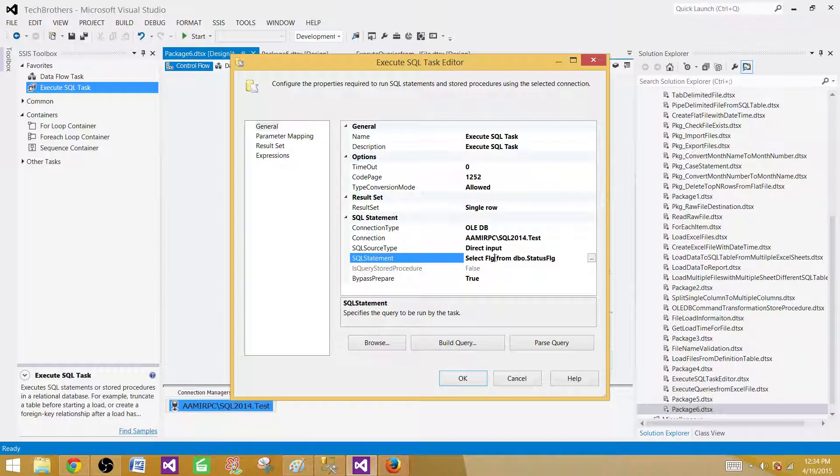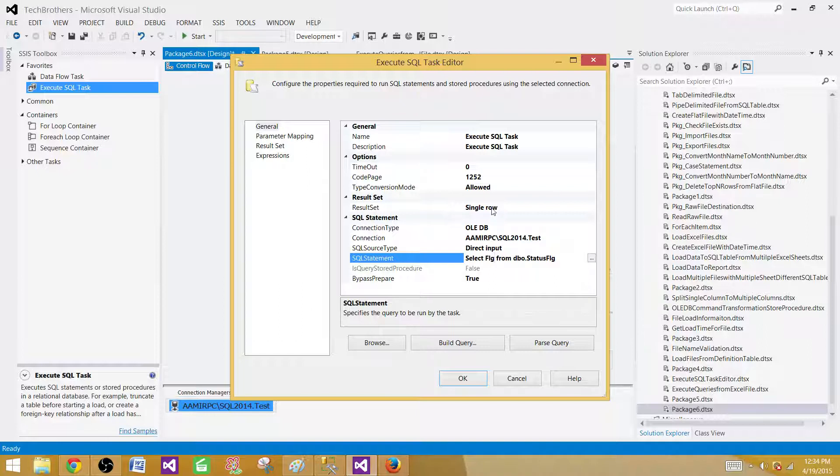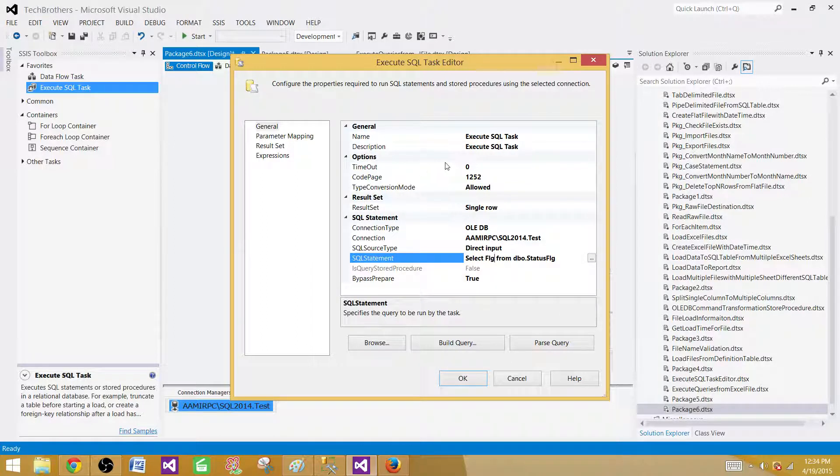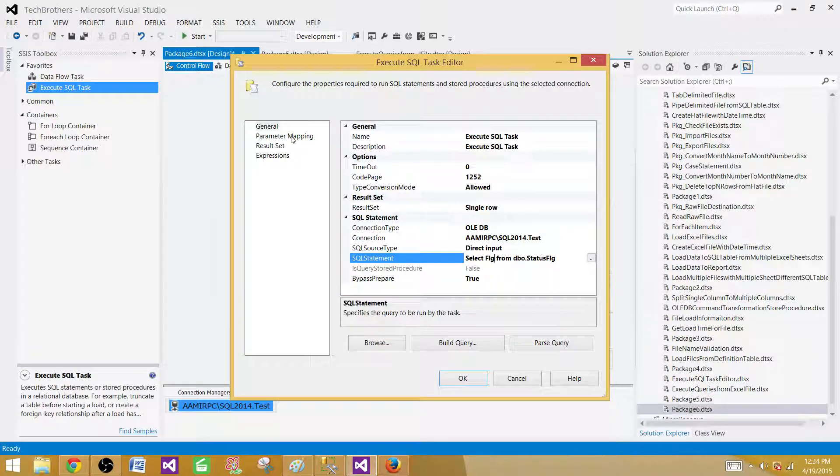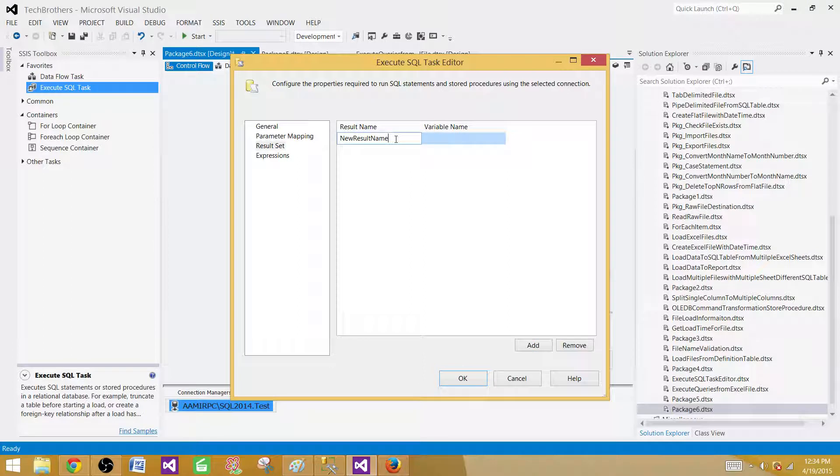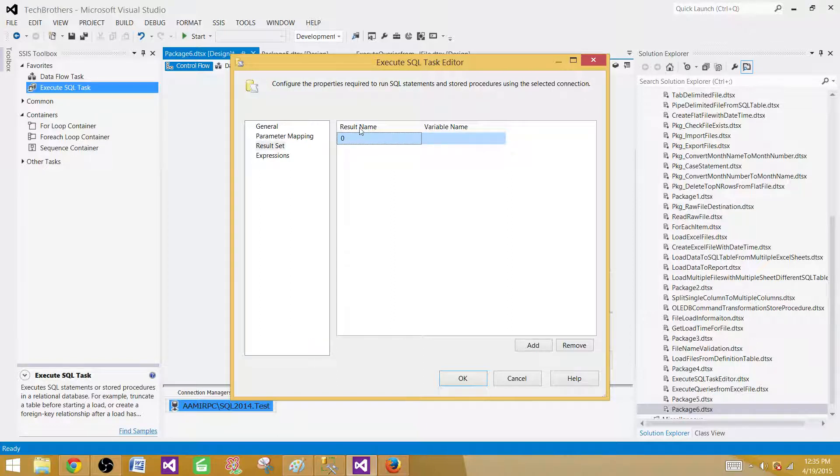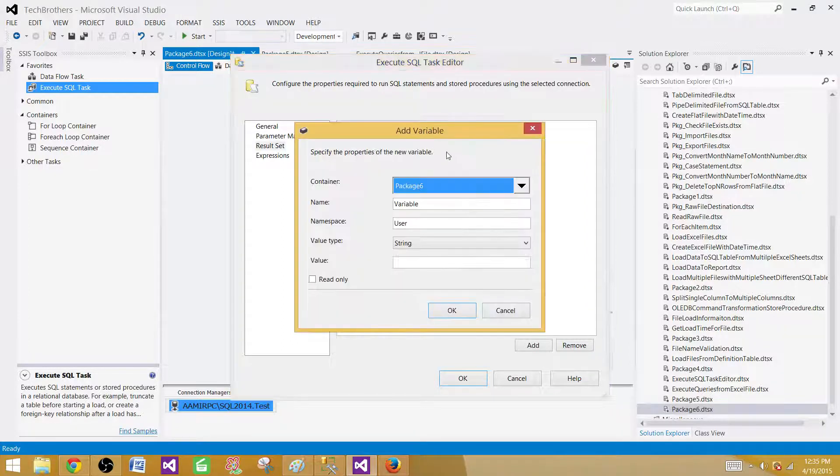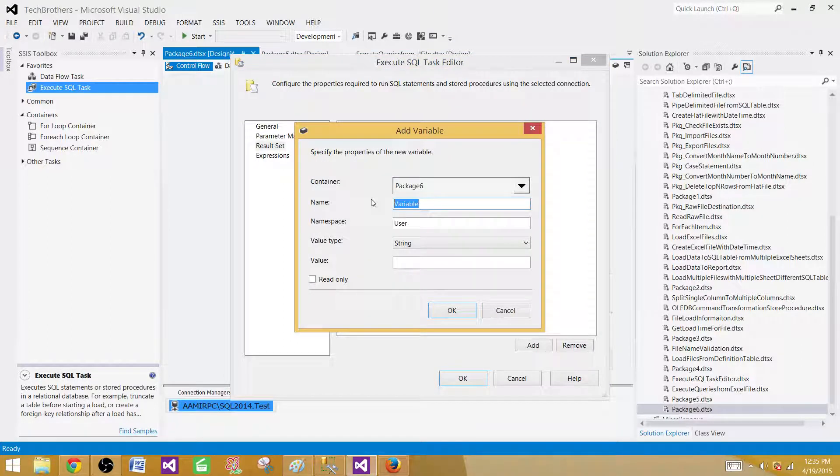Single row means if our query is returning a single row, that can be saved into single row result set. But in our case, we are returning only one value, but it has only one row, yes. If there are multiple columns, you can have them but the condition is it should always return a single row. If it will return more than one row, your execute SQL task is going to fail. So that's how it will work.